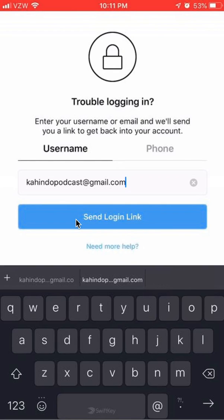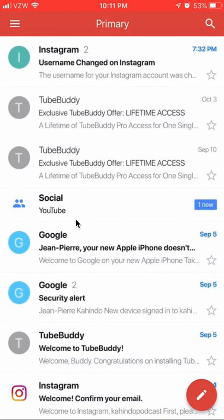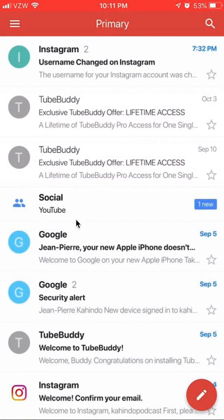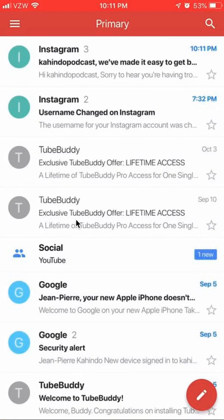You'll see it come through in a minute. Just waiting until I receive the notification because I have the app installed on my phone. Let's go to my email. There we go — that's the link.